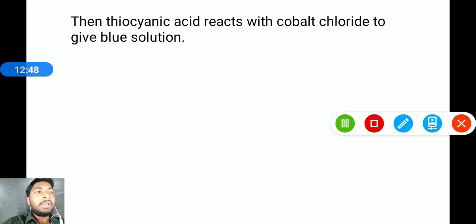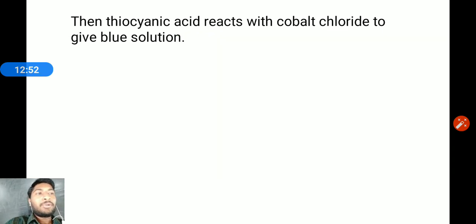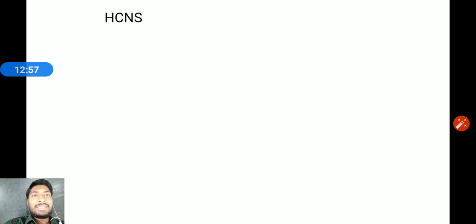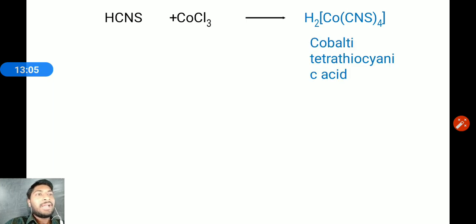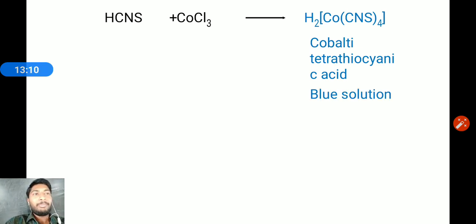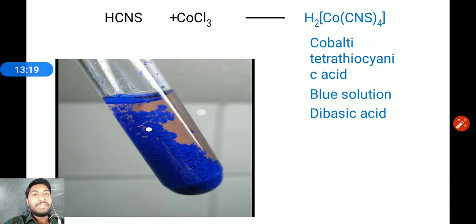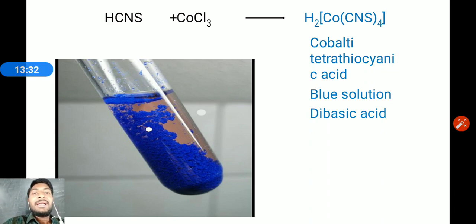Thiocyanic acid reacts with cobalt chloride to give cobalt tetrathiocyanate, which produces a blue color solution. When both sulfur and nitrogen are present in an organic compound, this is the Lassaigne's test for detection of nitrogen, sulfur, halogen, and both nitrogen and sulfur together. Thank you.